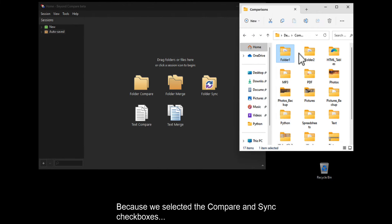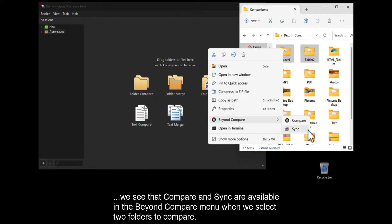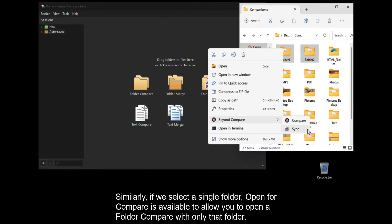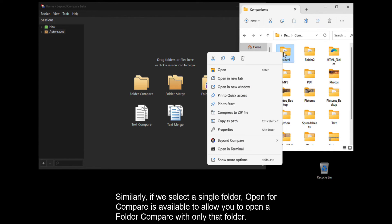Because we selected the Compare and Sync checkboxes, we see that Compare and Sync are available in the BeyondCompare menu when we select two folders to compare. Similarly, if we select a single folder, Open for Compare is available to allow you to open a folder compare with only that folder.